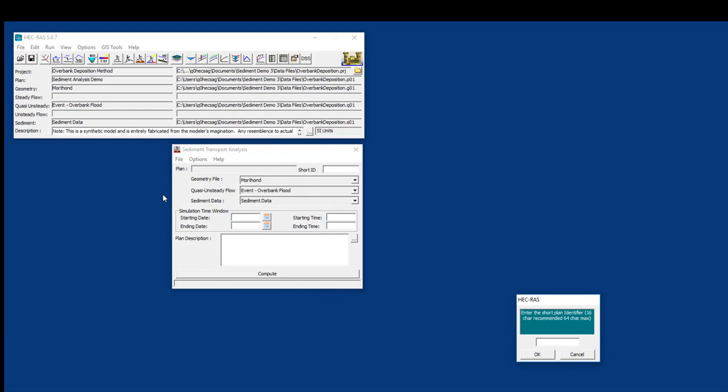We're going to save the plan as 'sediment analysis demo' and give it a short ID. Some people wonder why do we have to name plans twice in RAS? Well, the answer is you want to give the plan itself a nice long name that will persist when someone else picks up this model later. But you also want to give it a nice short name that can show up in your plots and tables without taking over the plot and table with the length of the name. We'll just call this 'demo'.